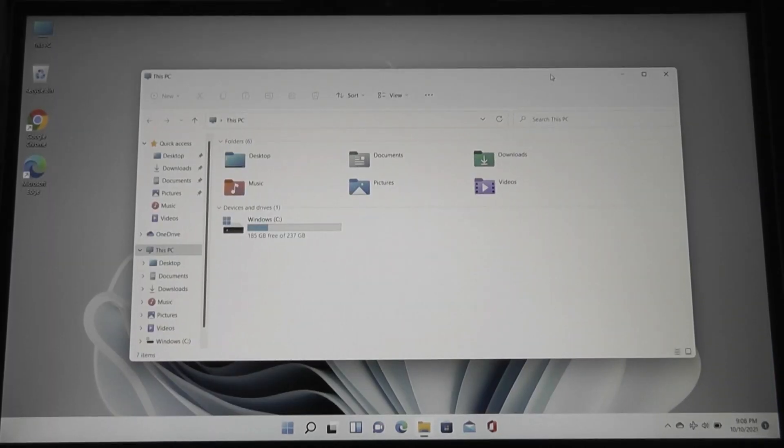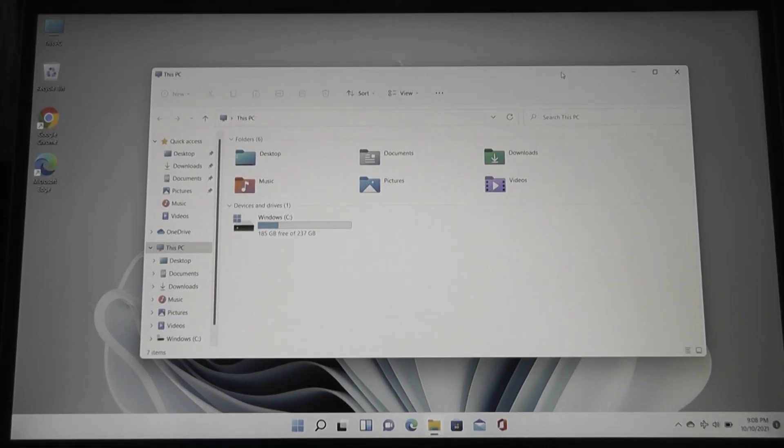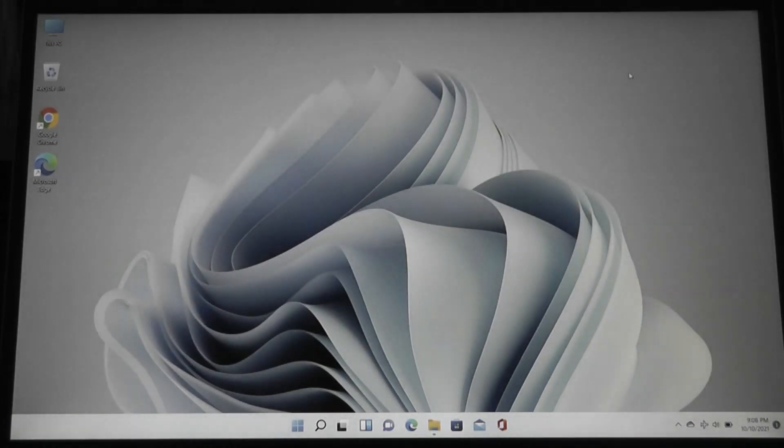And so that's more or less it. At the end of the day, Windows 11, at least in its current state, is in more cases than not, a redesign of the UI, just making things look a bit more clean and attractive. And I do definitely like the way it looks,